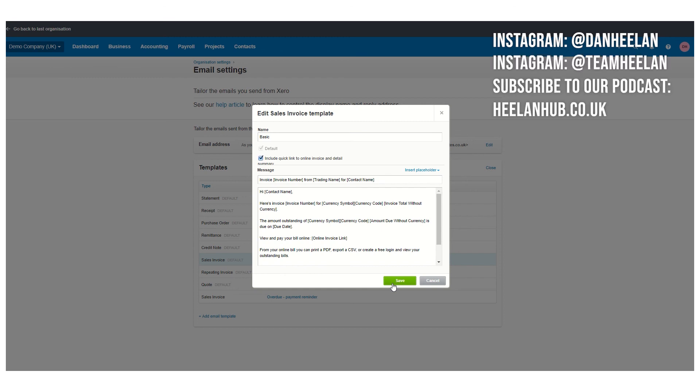If you've enjoyed this video, make sure to click the subscribe button below and share it with anybody who you think will get some value from it. See you on the next one.